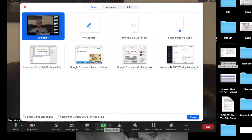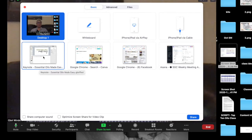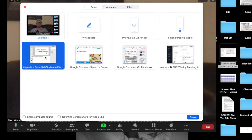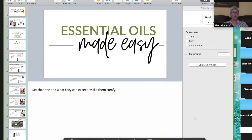First, you want to do a share screen and you want to find the portion of your screen where your Keynote is positioned. I'm going to choose that.